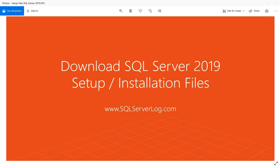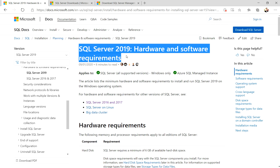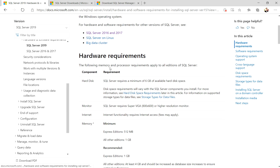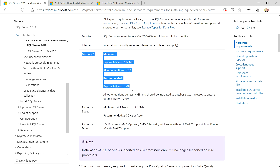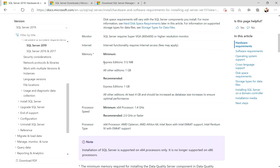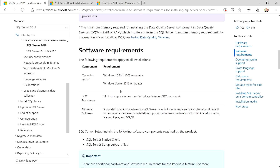I have already opened the Microsoft page — you can search for 'SQL Server 2019 hardware and software requirements'. Under hardware requirements you can see hard disk requirements, monitor, internet, and memory. For Express edition you need less memory compared to other editions. Processor speed is also mentioned: minimum is 1.4 GHz and recommended is 2.0 GHz or faster. Software requirements are also listed there.